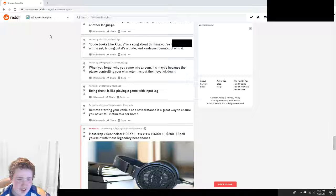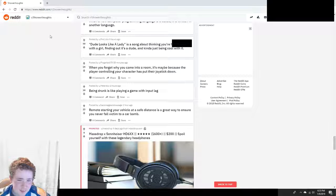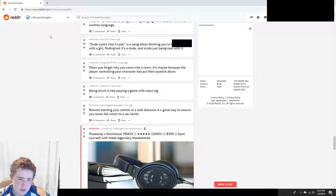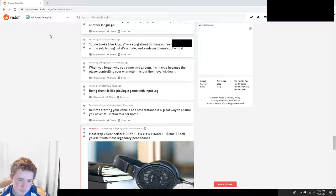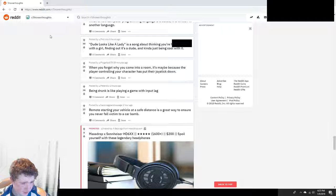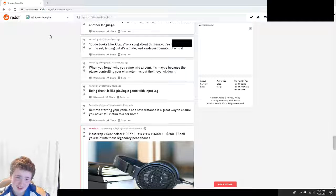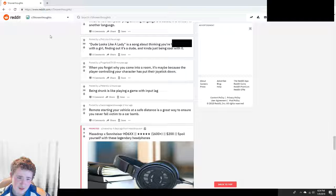Remote starting your vehicle at a safe distance is a great way to ensure you never fall victim to a car bomb. But it's your car. What? Okay, I mean I guess. I guess, okay.